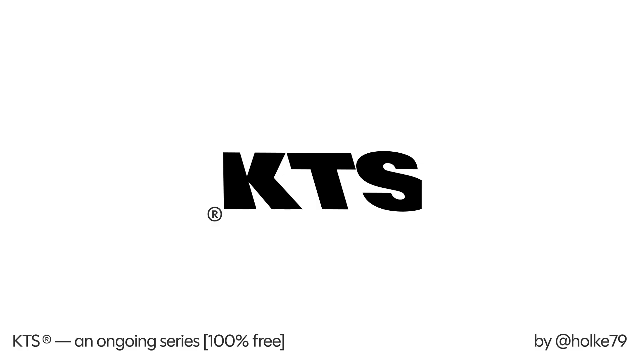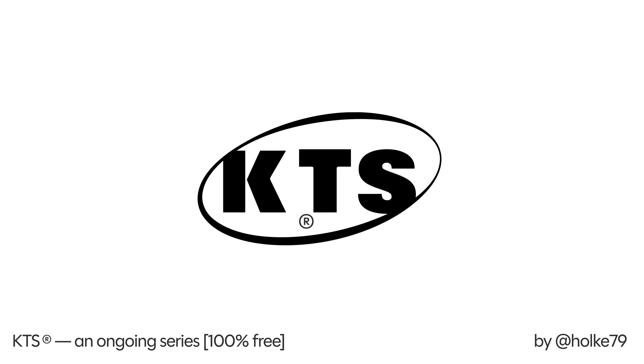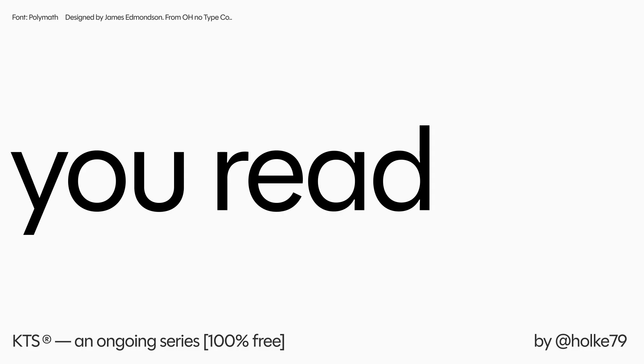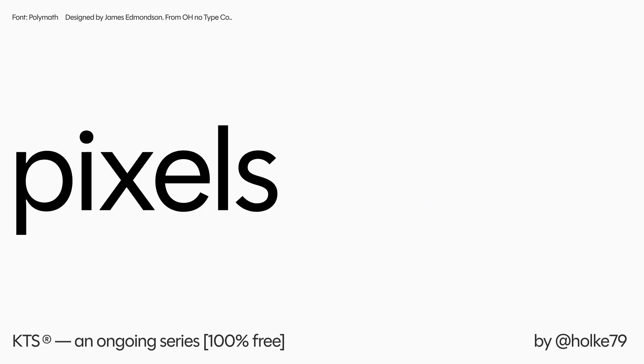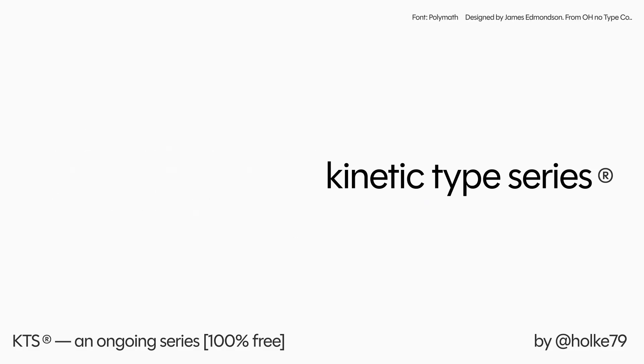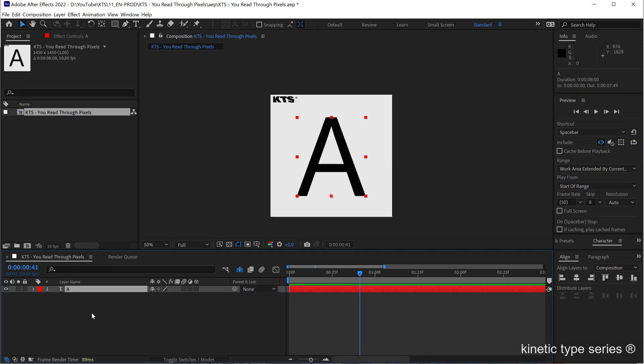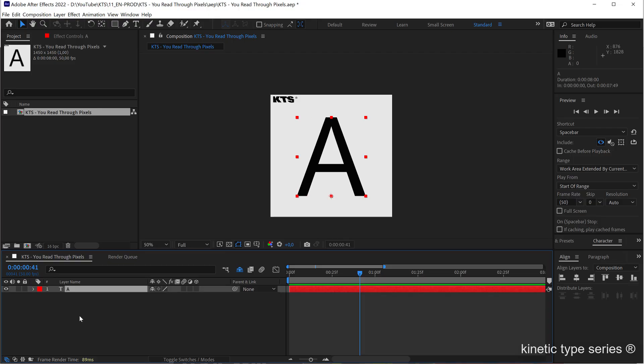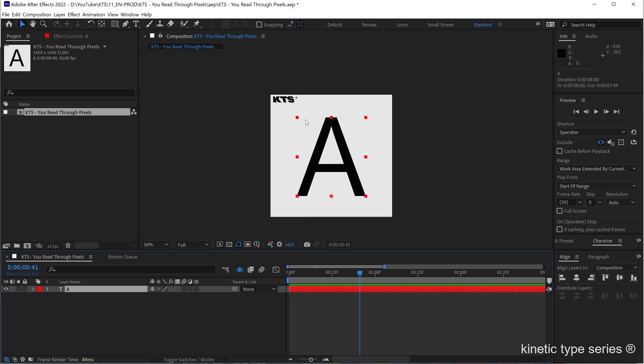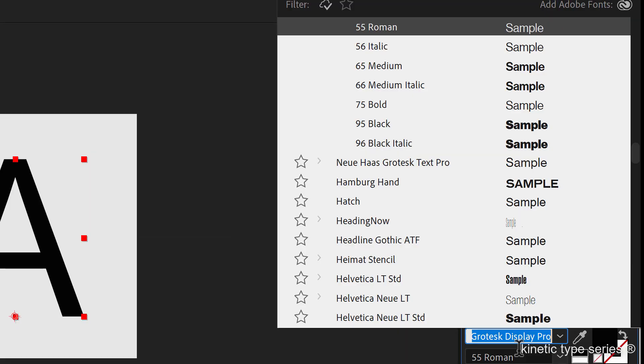So here we are in Adobe After Effects and the first thing that we need is a text layer, as 99% of the times here in the kinetic type series, and this time is set on Neue Haas Grotesk 55 Roman.